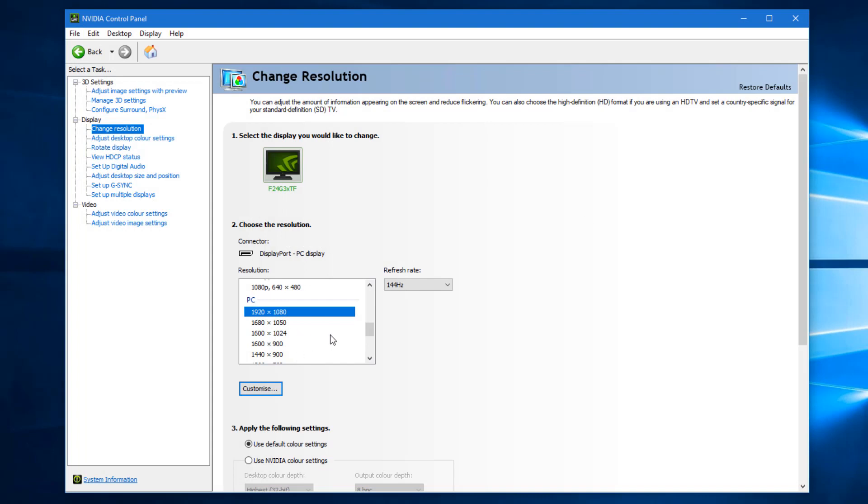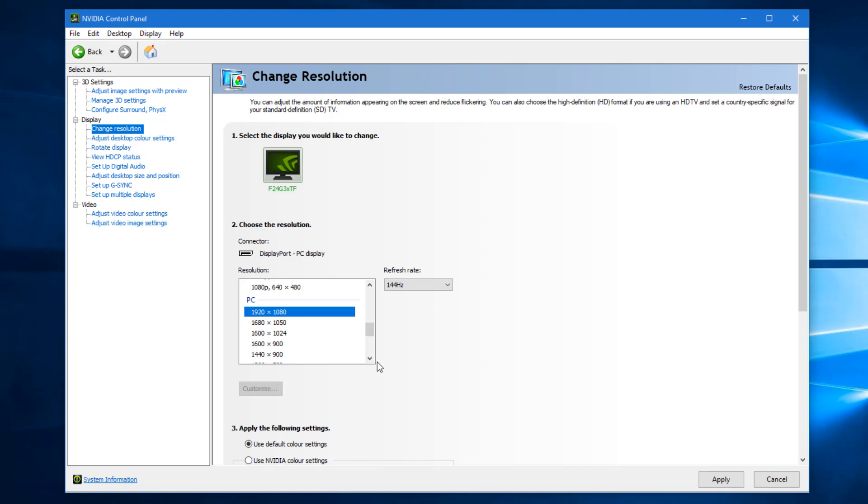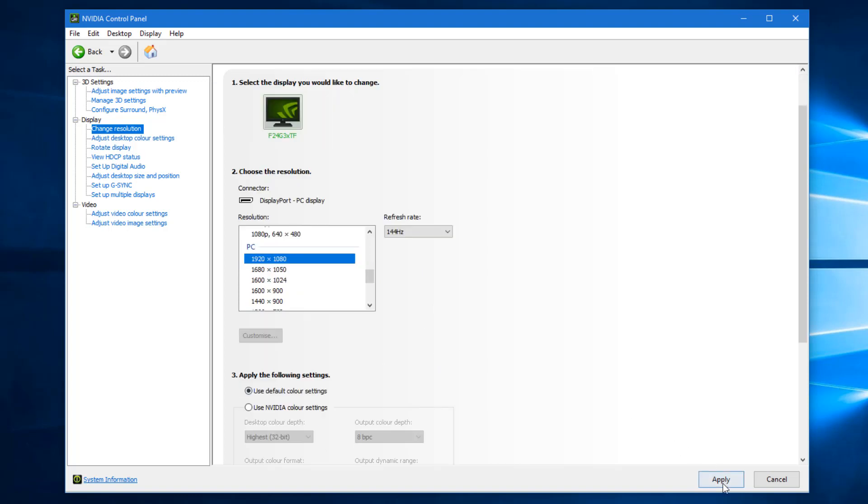Select the refresh rate, max 144Hz, and hit apply.